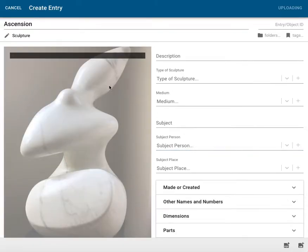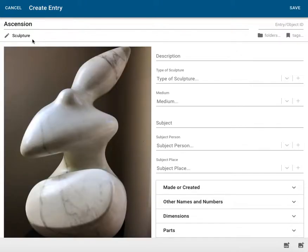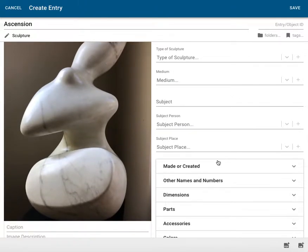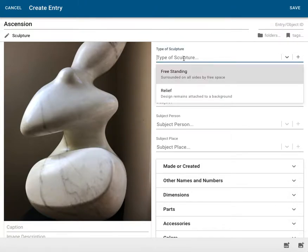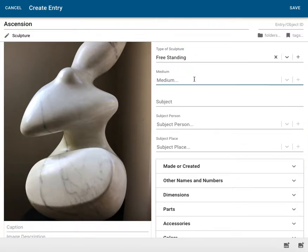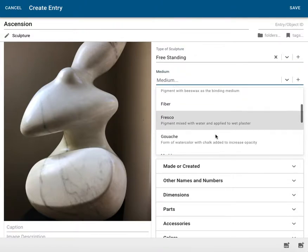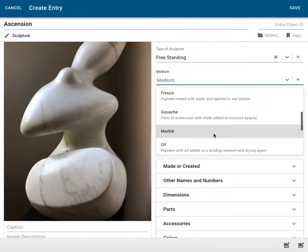Now my photo file is uploading and here I see the name and the classification indicated below it. Listed to the right are the data input fields for this classification. Here I can begin by noting that this is a freestanding sculpture made of marble.